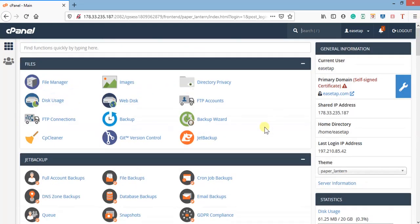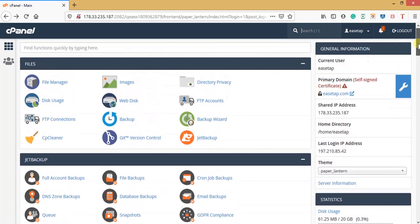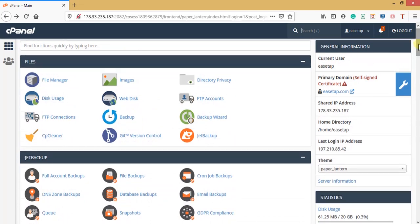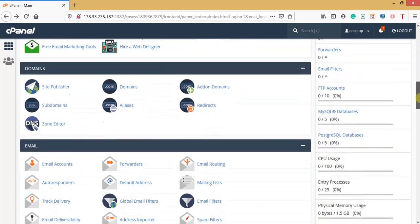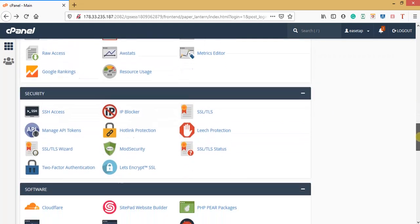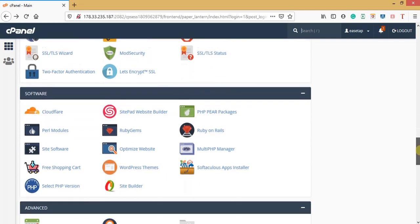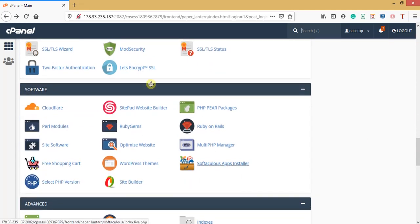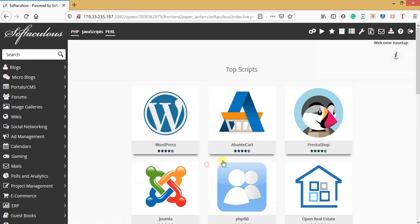With this tutorial now, let's go straight to the point and install the WordPress application. You will need to go to software, then look for Softaculous apps installer. Click it. That's what we'll be using to install WordPress on our domain.